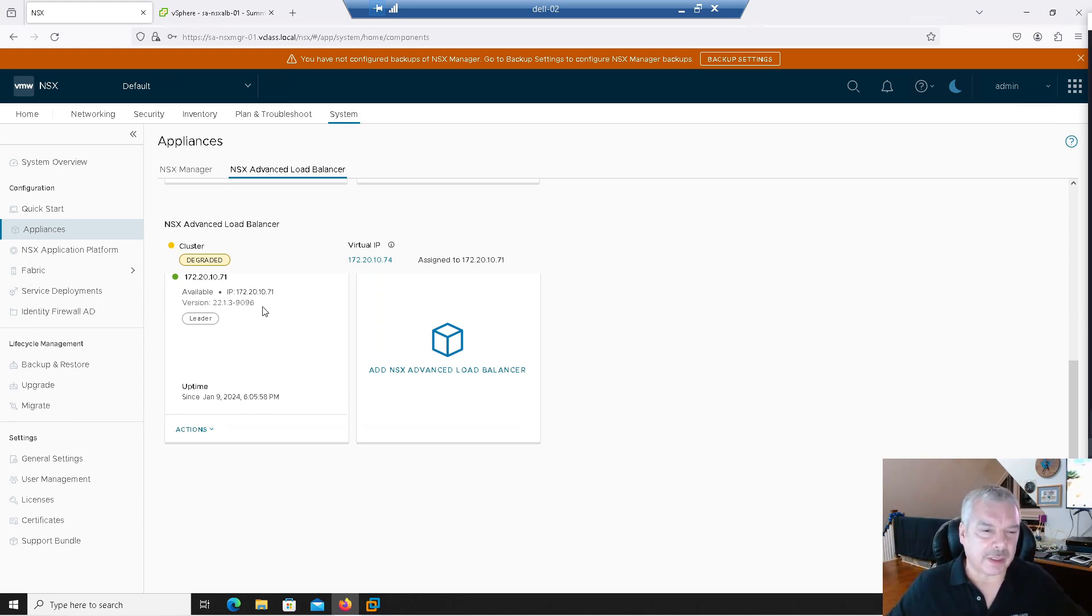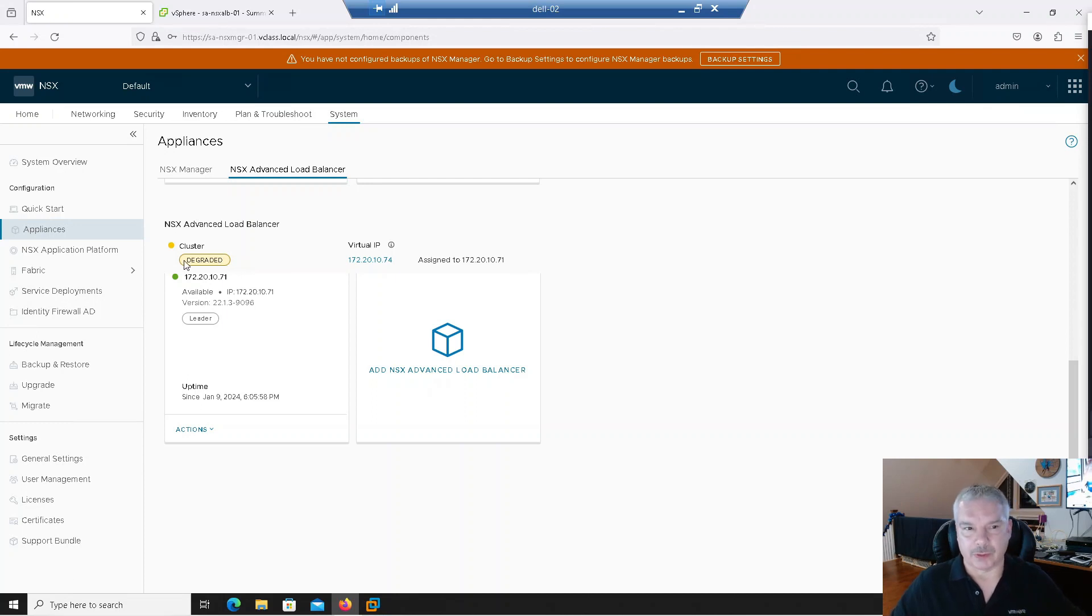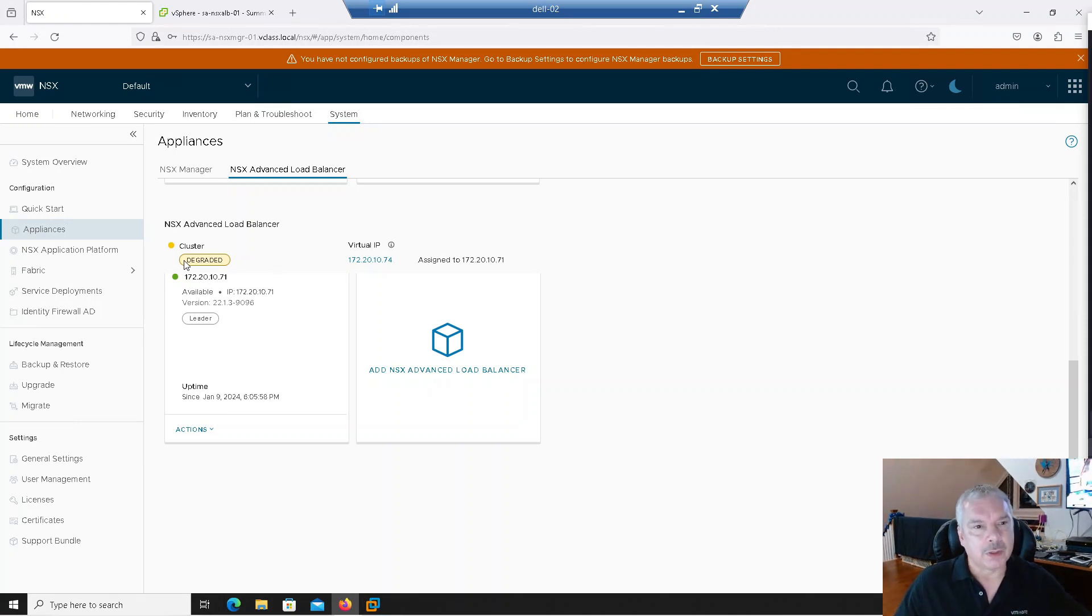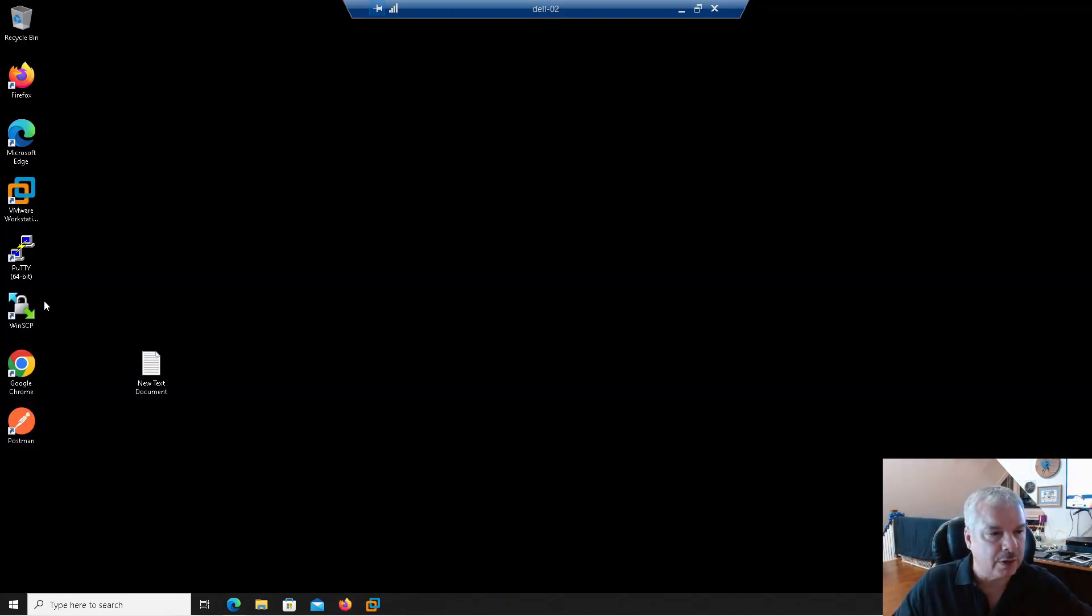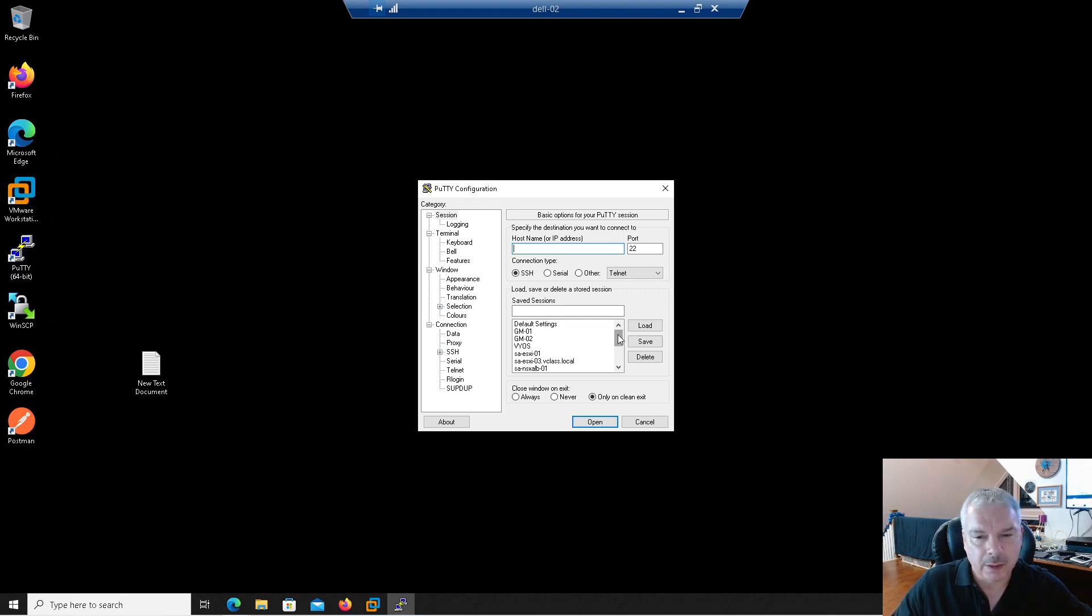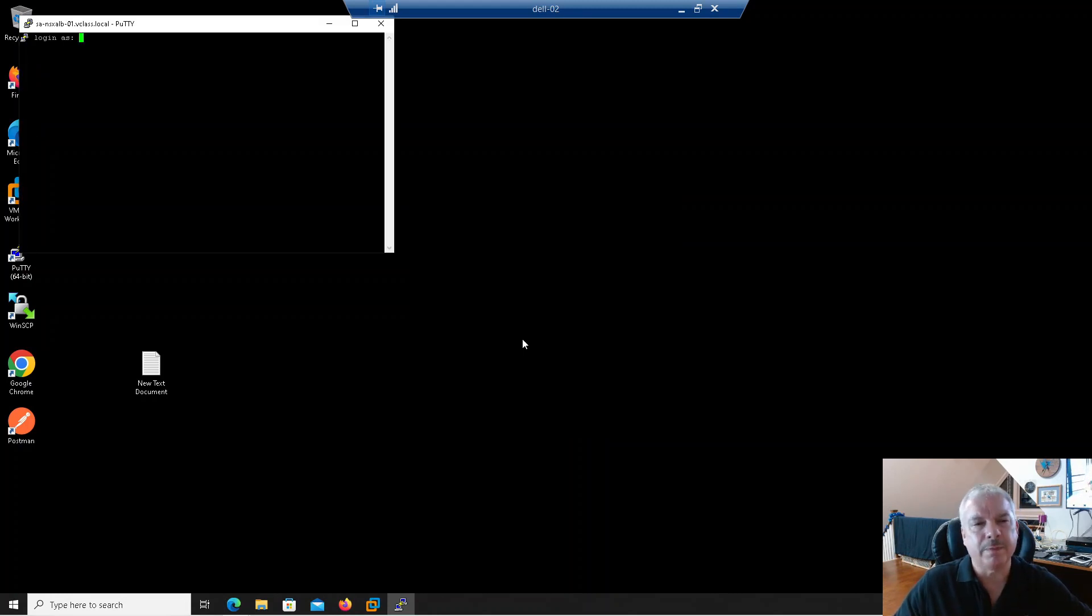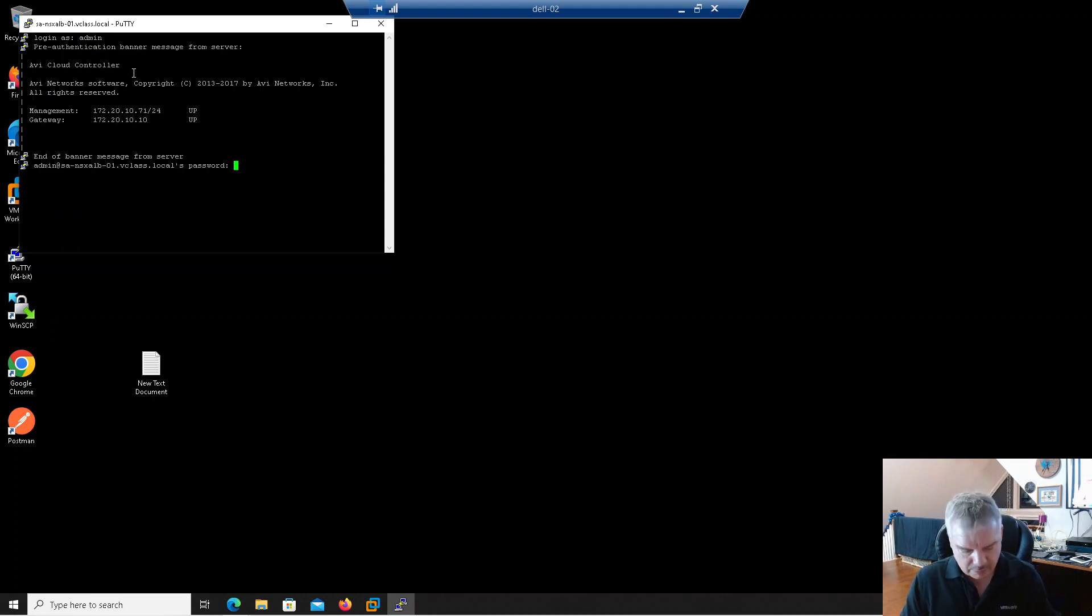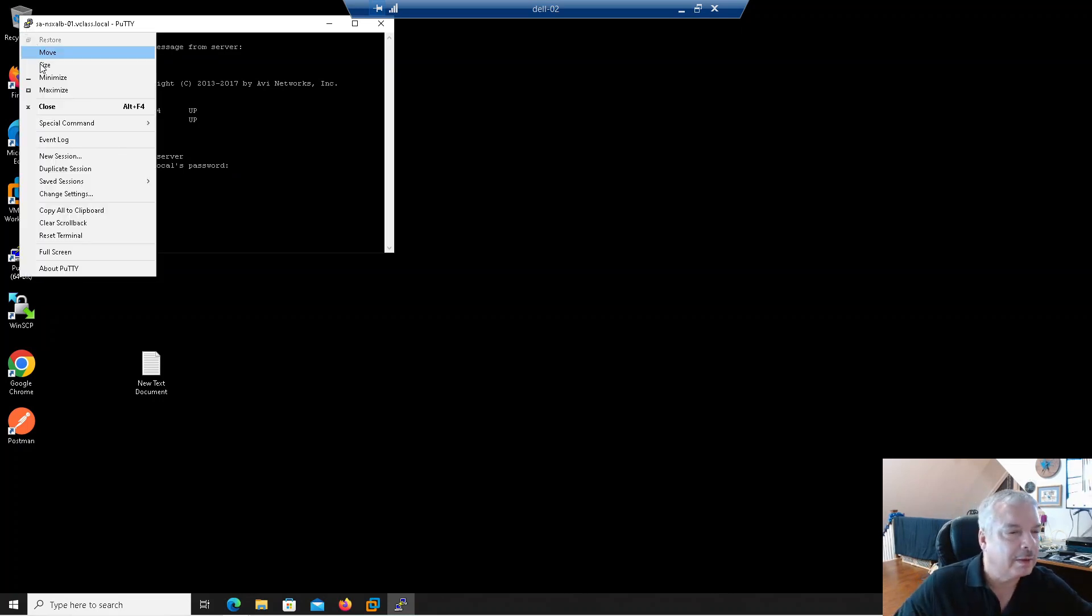We can see that my appliance has been deployed. It's 172.20.10.71. There's my virtual IP. Notice the cluster is degraded. I guess that's because it only has one. It's not a cluster of three, right? So what we can do now is deploy our second and our third. Before I do that, let's just try something out. Let's go to PuTTY. I'm going to connect to that NSX Advanced Load Balancer. I'm going to log in as admin.